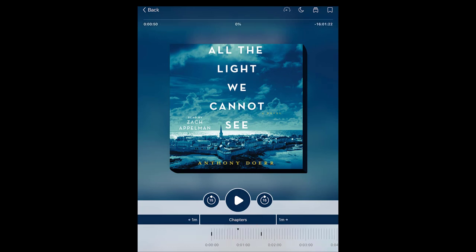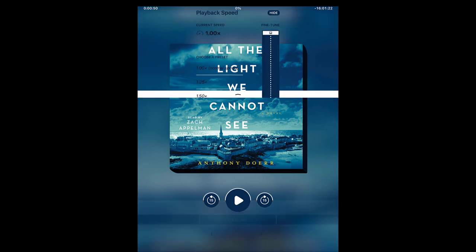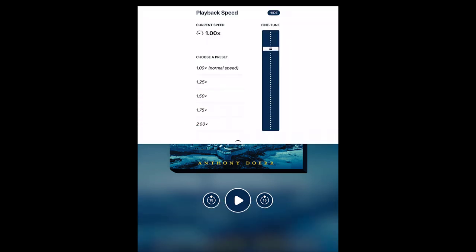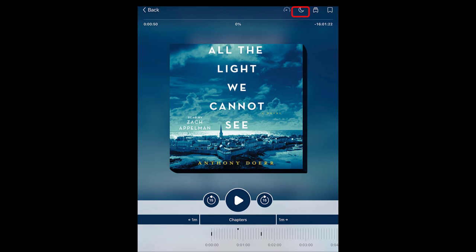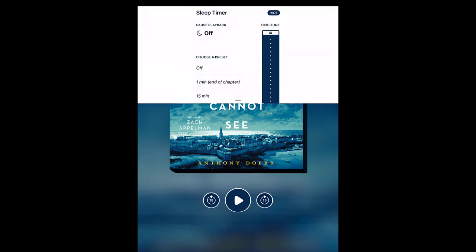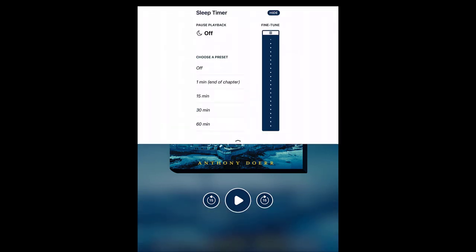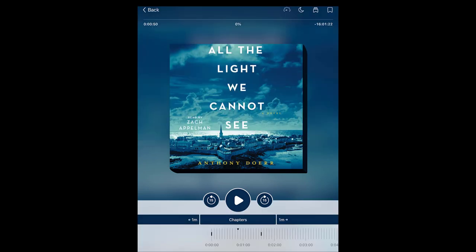Tap the Playback Speed icon to increase the speed of the narration. Tapping the Sleep Timer icon allows you to set a length of time before the audiobook shuts off. Tap the Bookmark icon to add a bookmark to this spot in the audiobook.